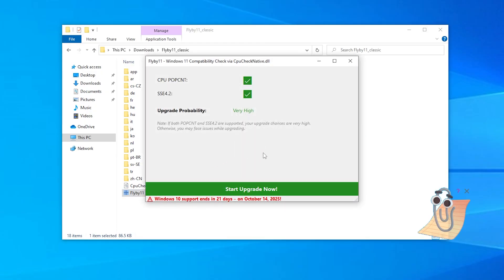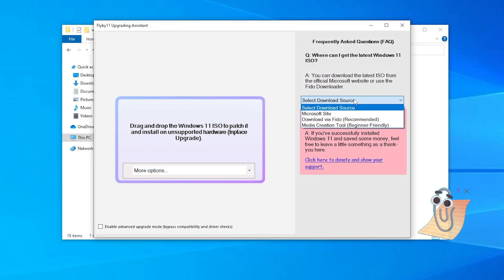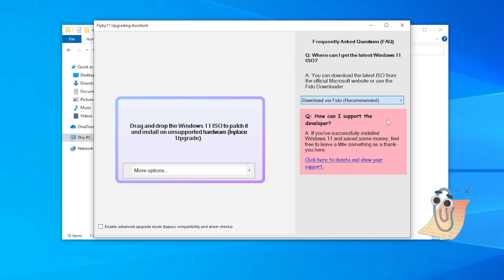If you get an antivirus warning pop-up, choose Run Anyway. The tool will check basic compatibility. I've got very high probability of upgrade. Let's click Start Update Now. Now we will download the ISO file, the file that is required for upgrade. We can do it using FIDO. I recommend it.